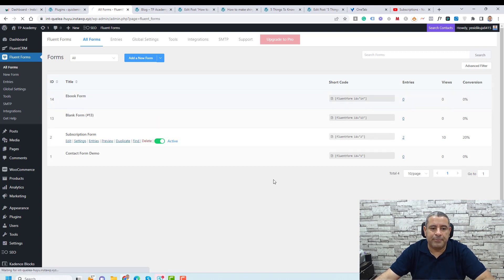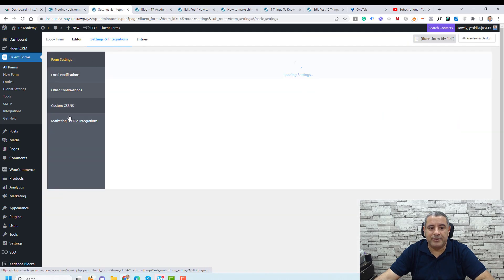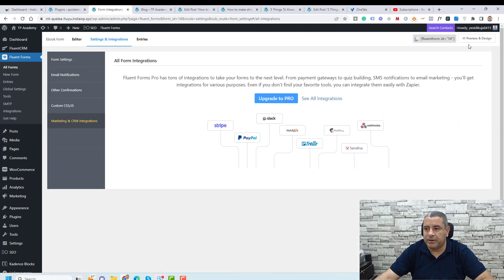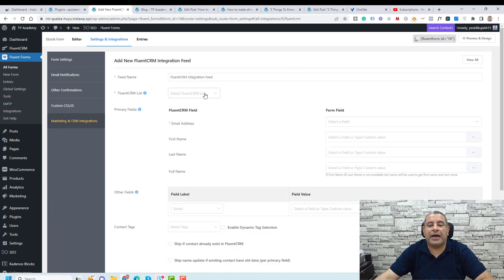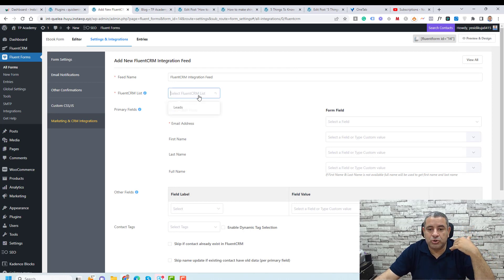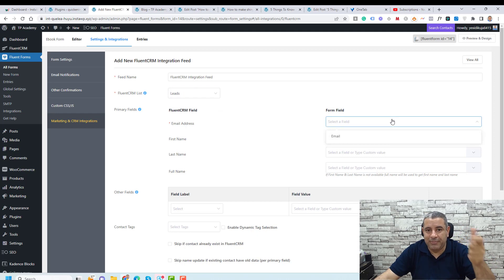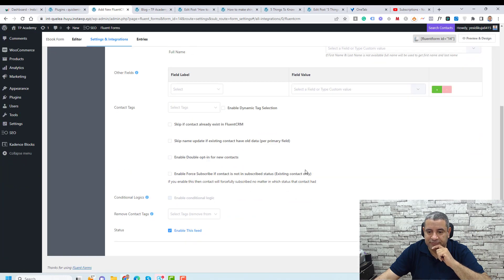Let's go again to the Ebook Form. Under Settings, you'll find the Integrations tab. Go there and add a new integration — click Fluent CRM. Here you specify which list contacts should go to when they complete the form — choose Leads. Then connect the email address field to the email address inside the Fluent CRM integration, and click Save Feed.